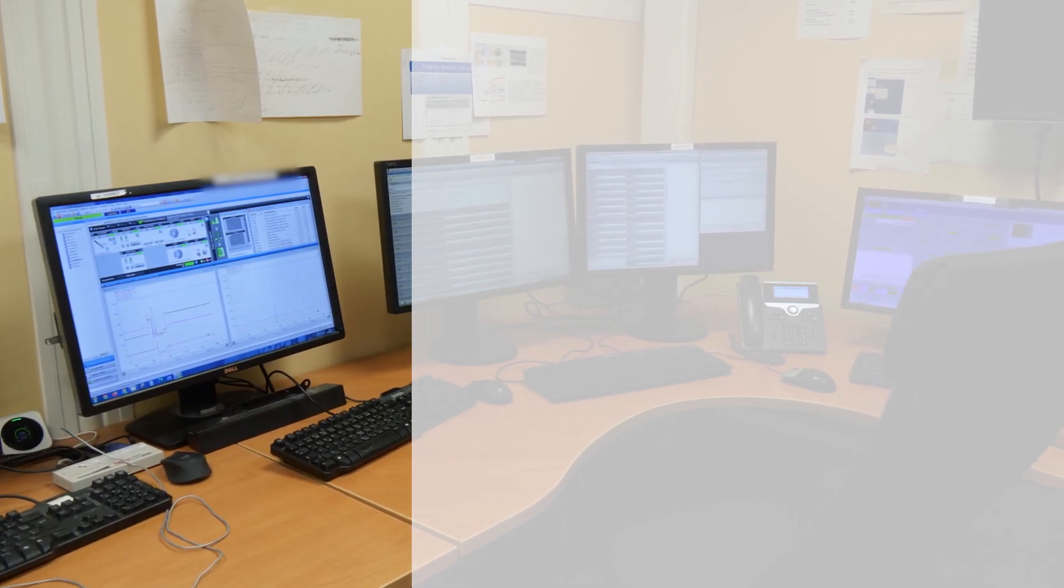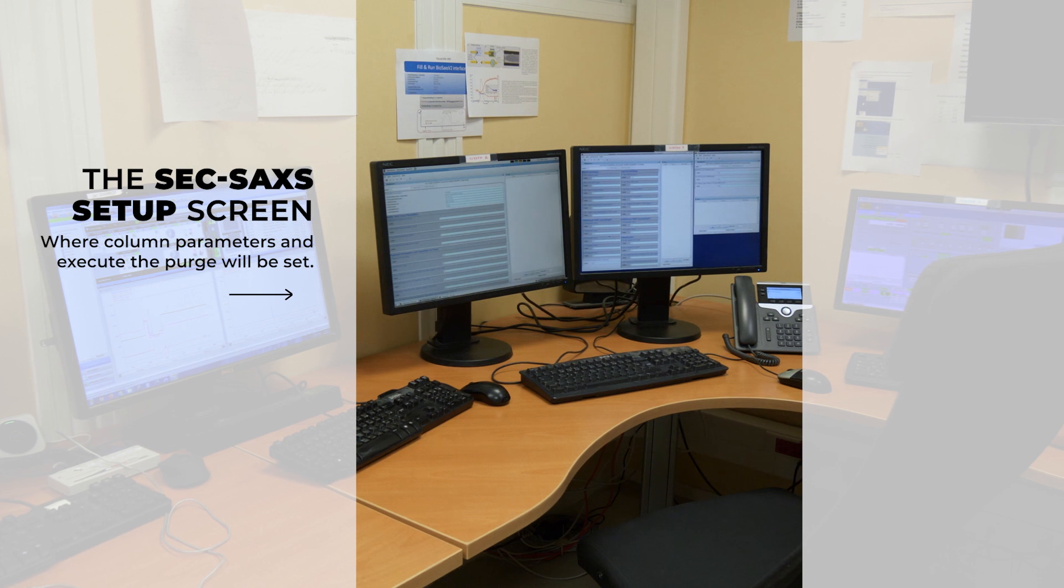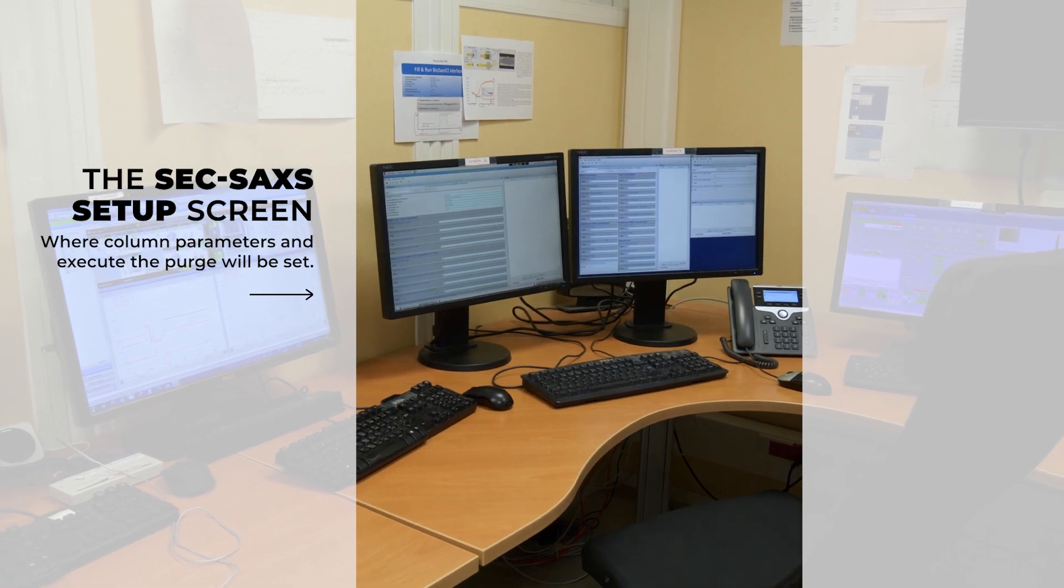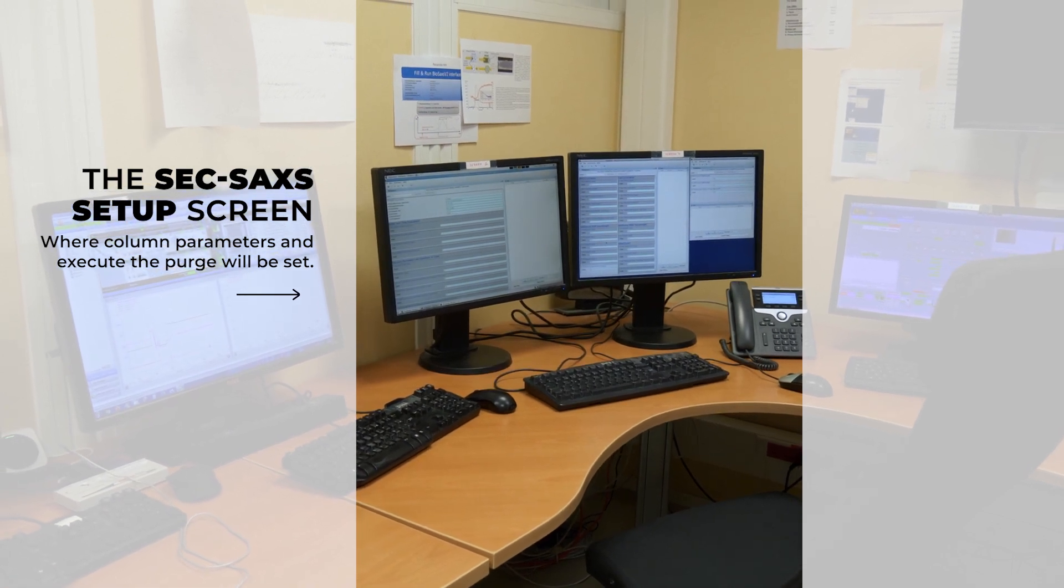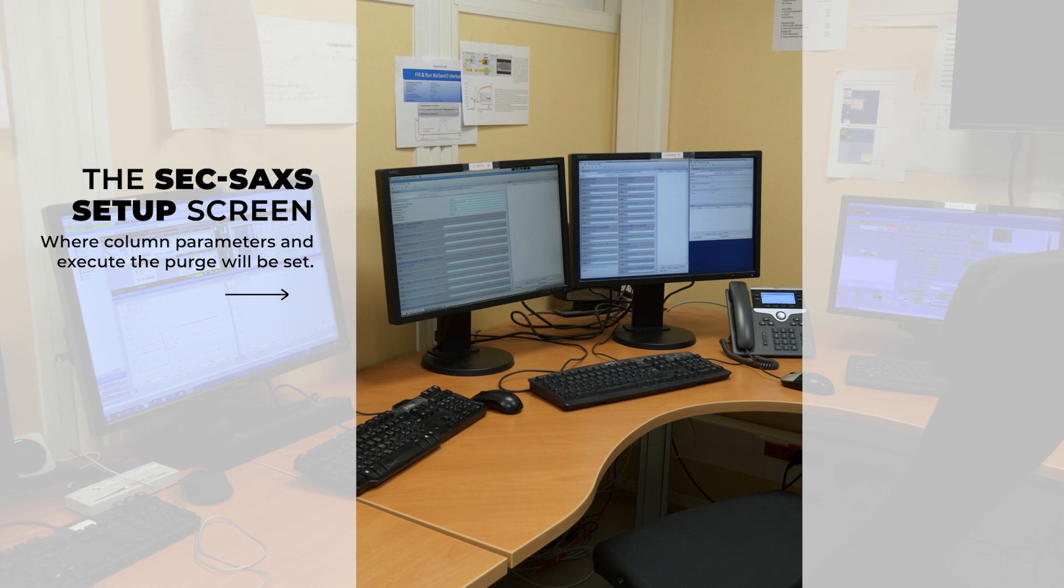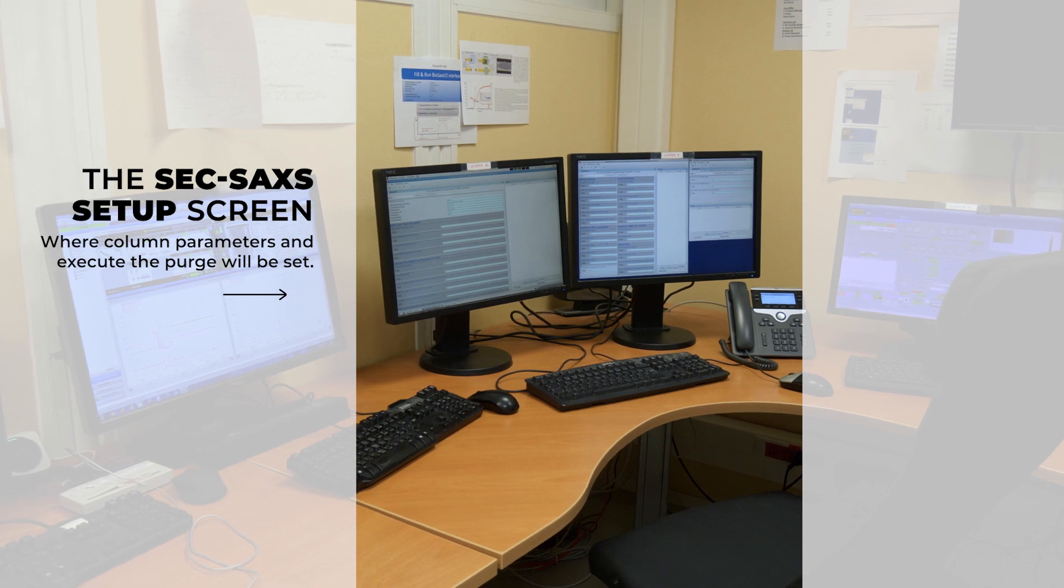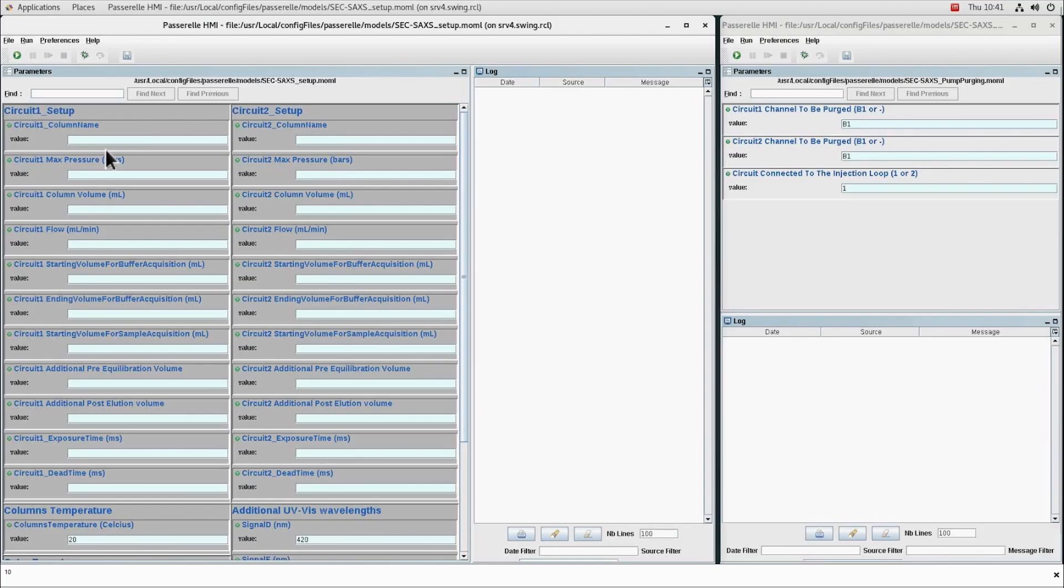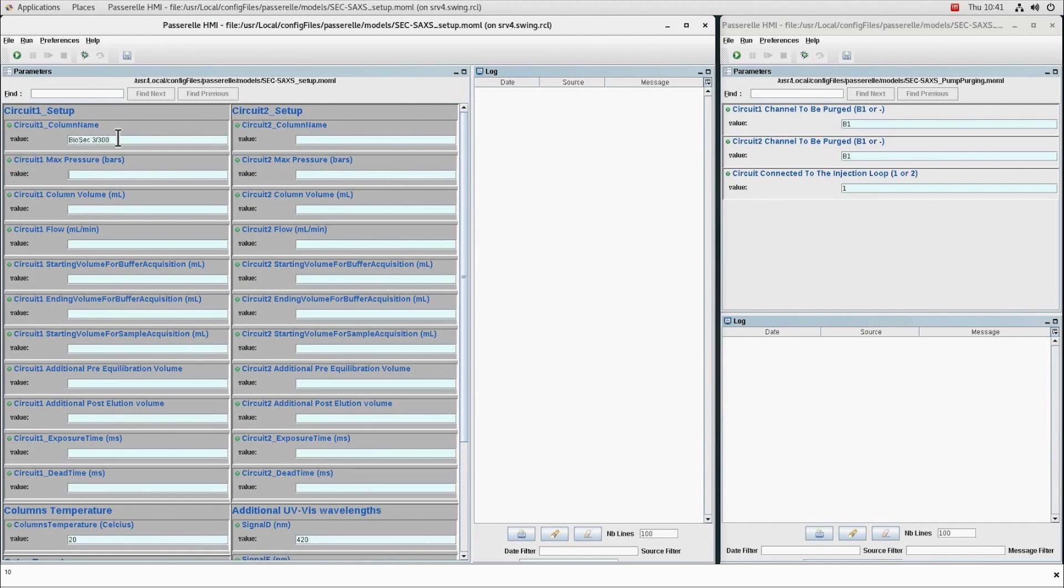The SEC-SAXS setup screen is where column parameters can be set. To execute the purge, first on the SEC-SAXS setup screen, the following information about columns needs to be specified: column name, the maximum pressure allowed for the column.